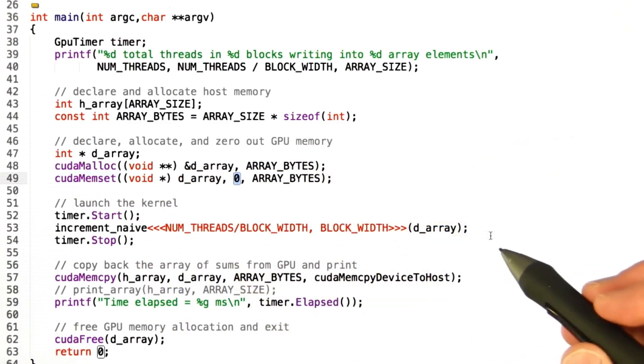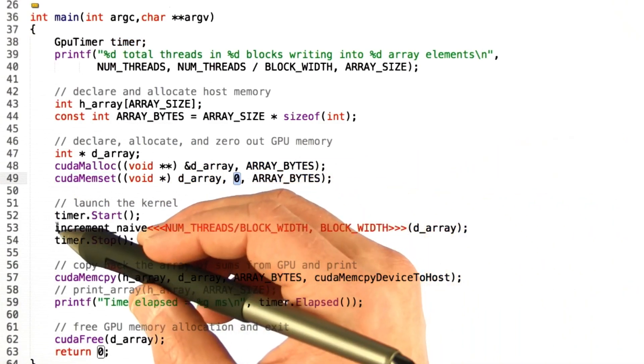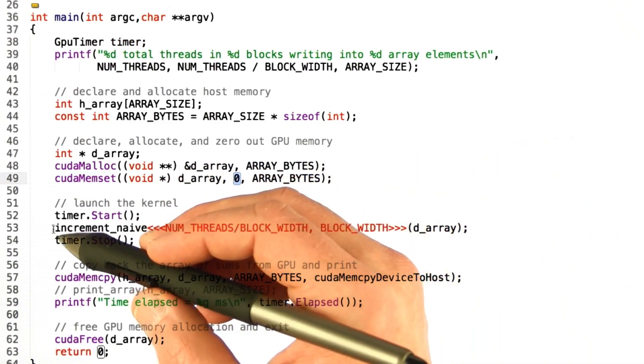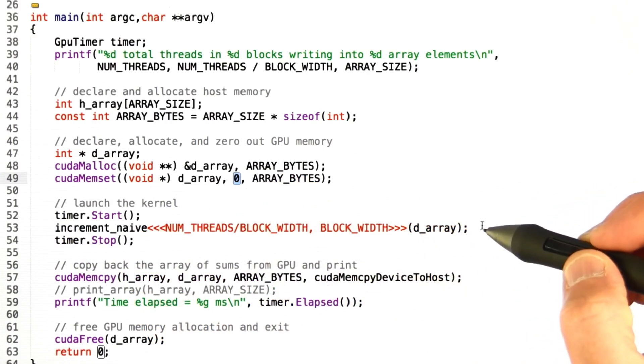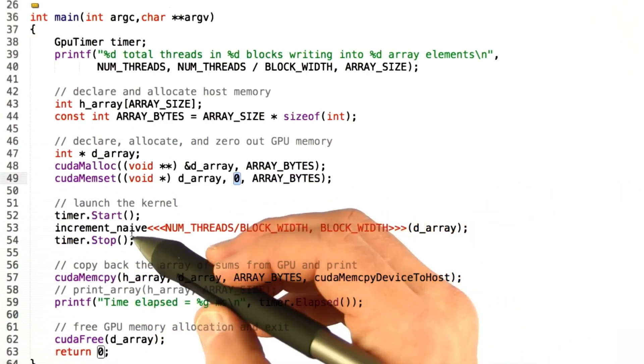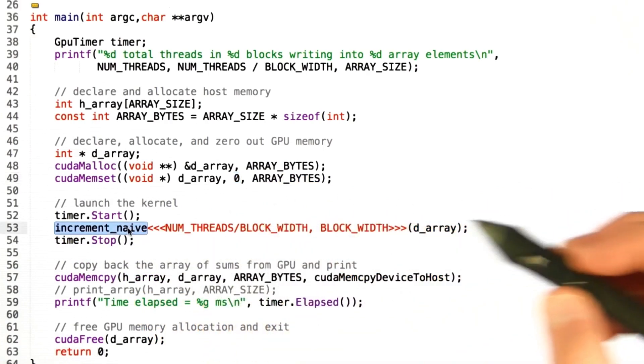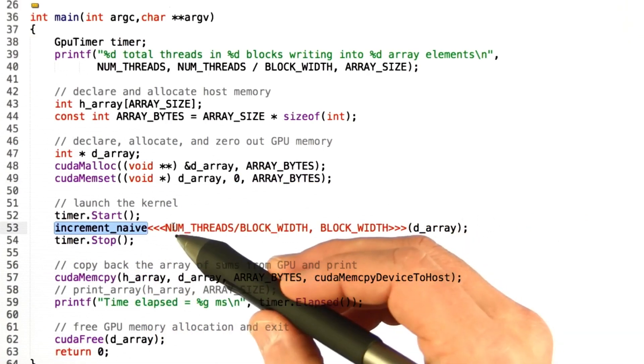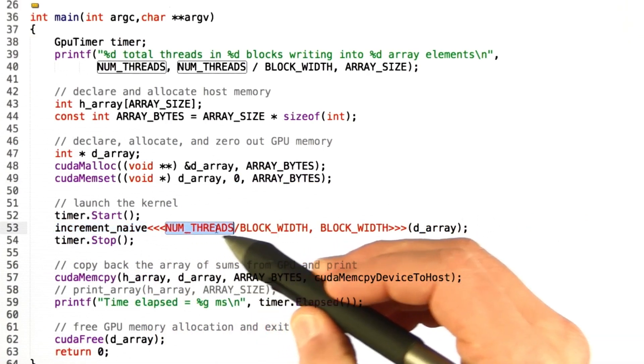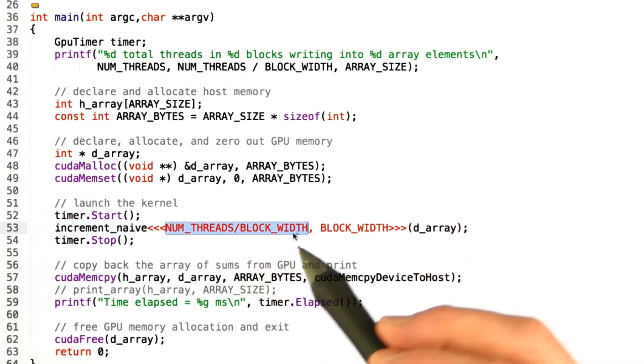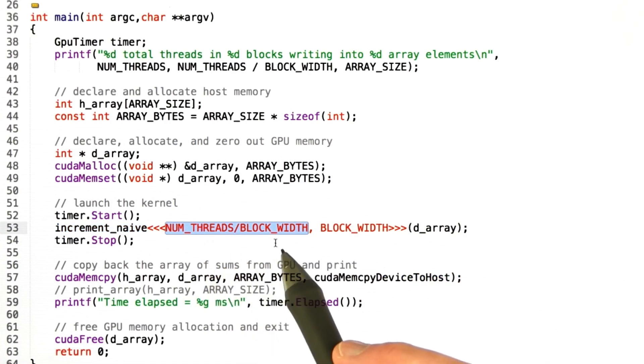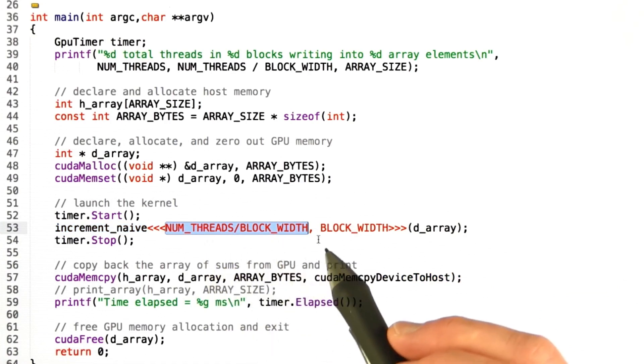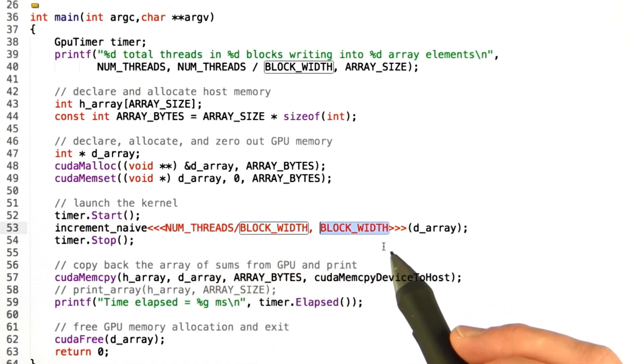Now we're going to launch the kernel. And I've put a timer around this because one of the things I want to show you is that atomic operations can slow things down. So here's the kernel that we called, increment_naive. We're going to launch it with a number of blocks equal to the total number of threads divided by the block width and the number of threads per block equal to the block width.